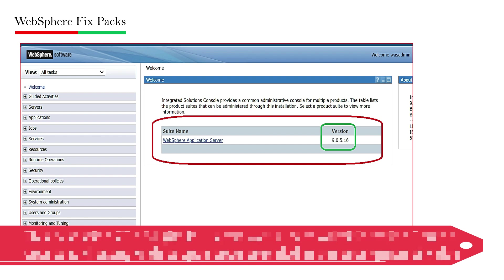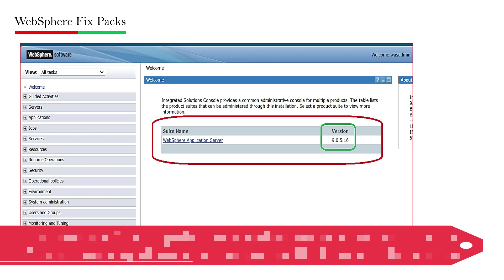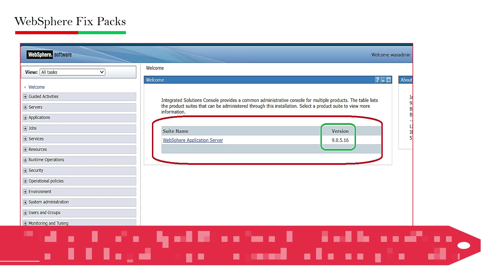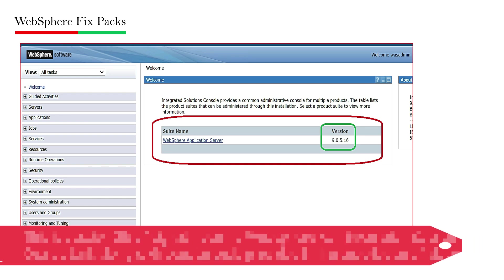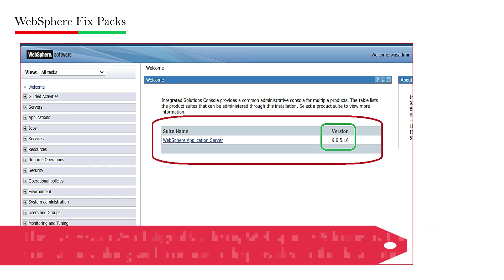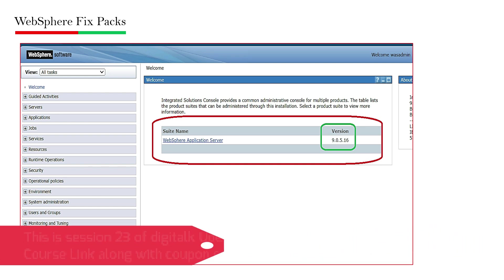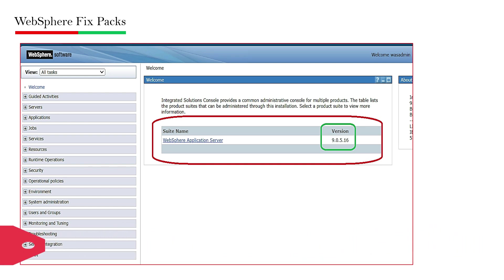This last digit could be 16, 17, 18, 19, or 20, depending on the fixed pack that has been released by IBM.